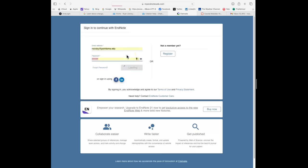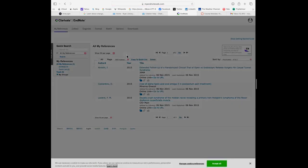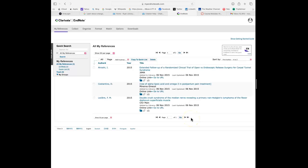Once you create your account you'll log in and be taken to the EndNote website — this is the actual EndNote platform. This is where you will store all of the resources you'll be using for your critical appraisal topic, and all the resources you might use for a literature review, a capstone, or a thesis project. It becomes an online storage database for all of the resources you'll use across each of your healthcare programs, regardless of which program you're in.